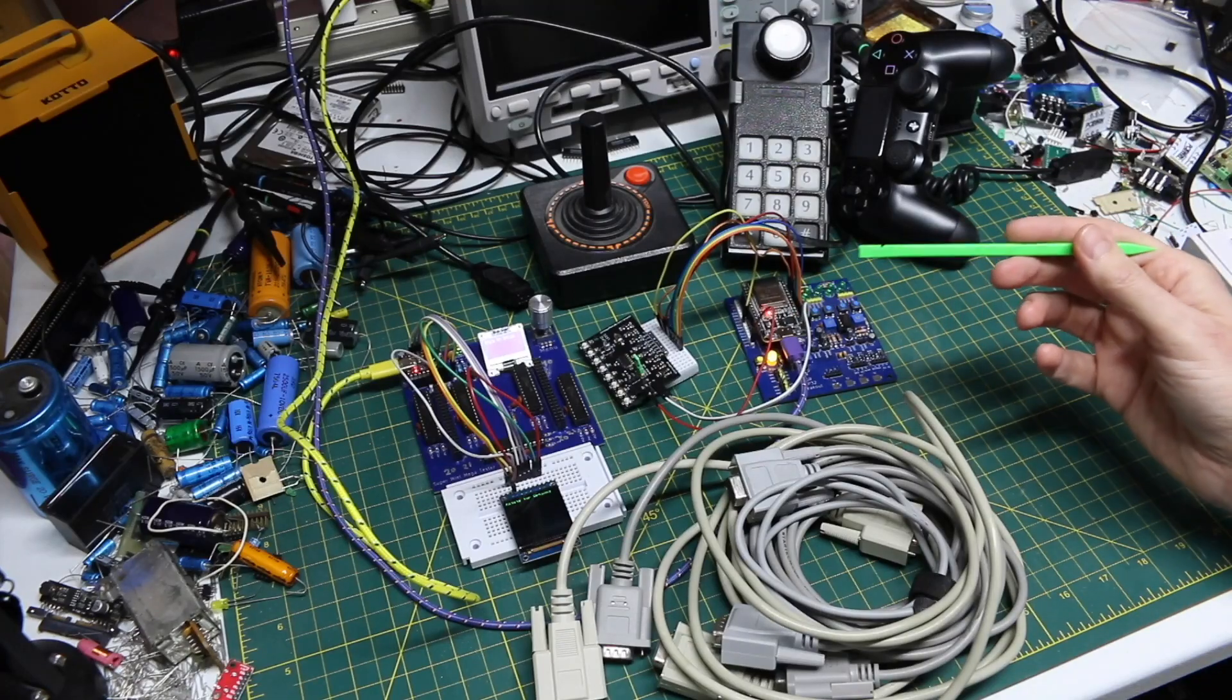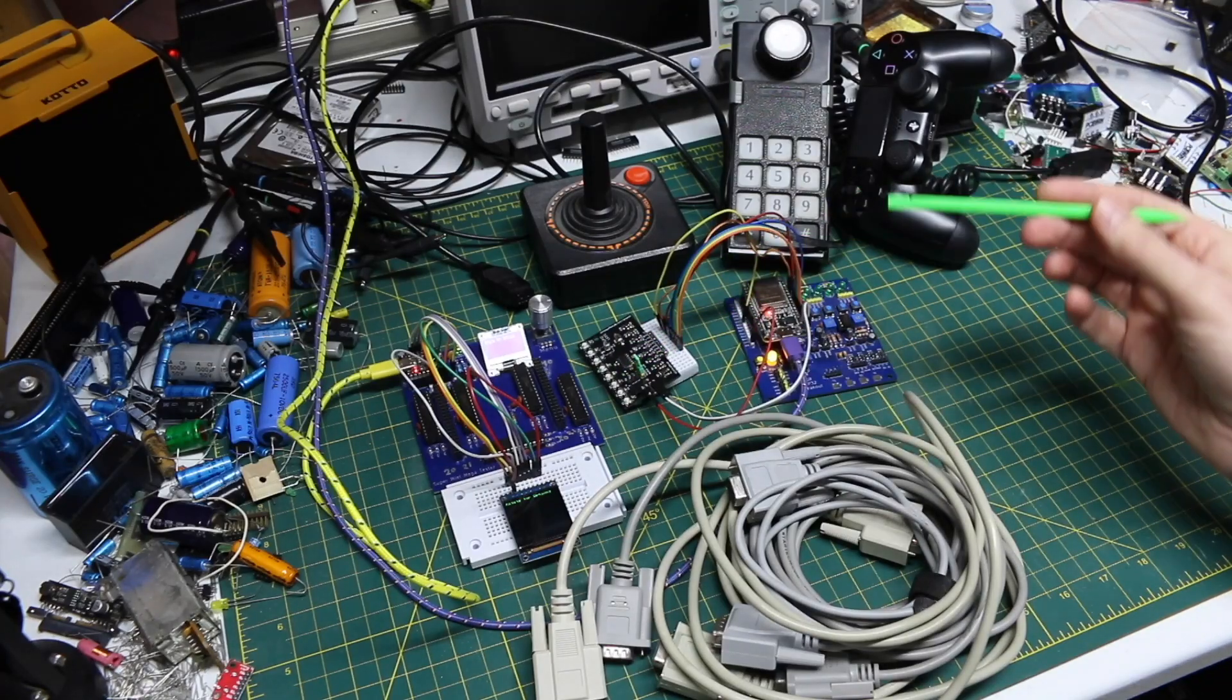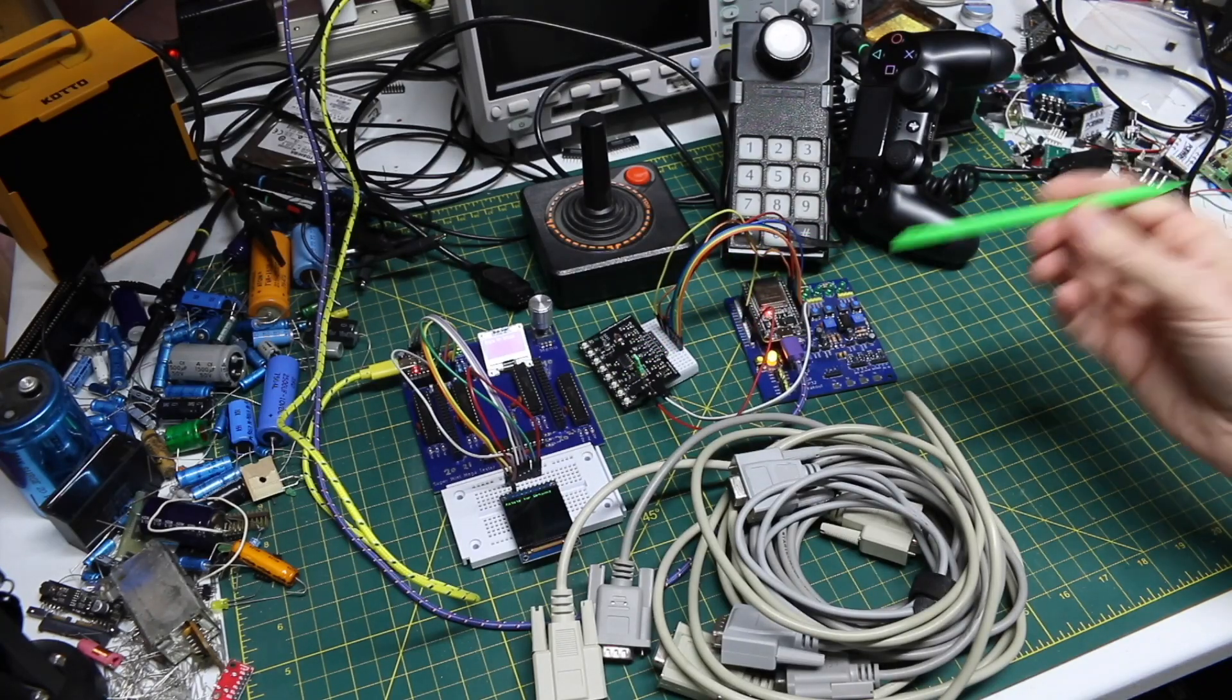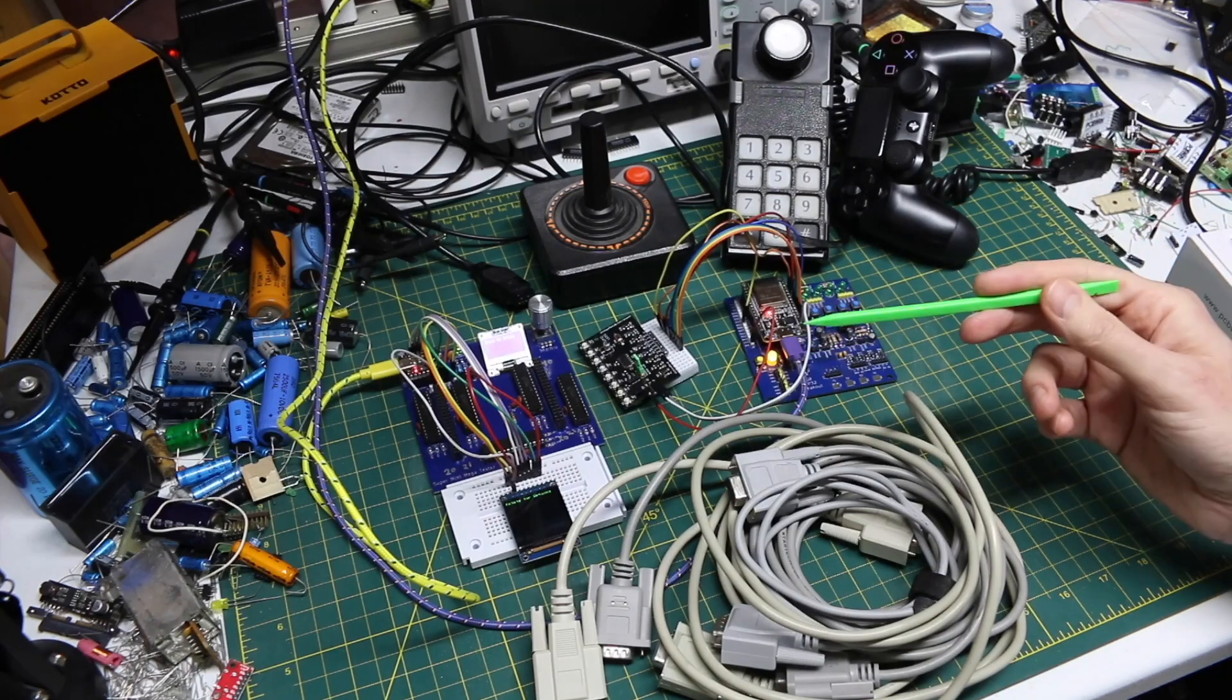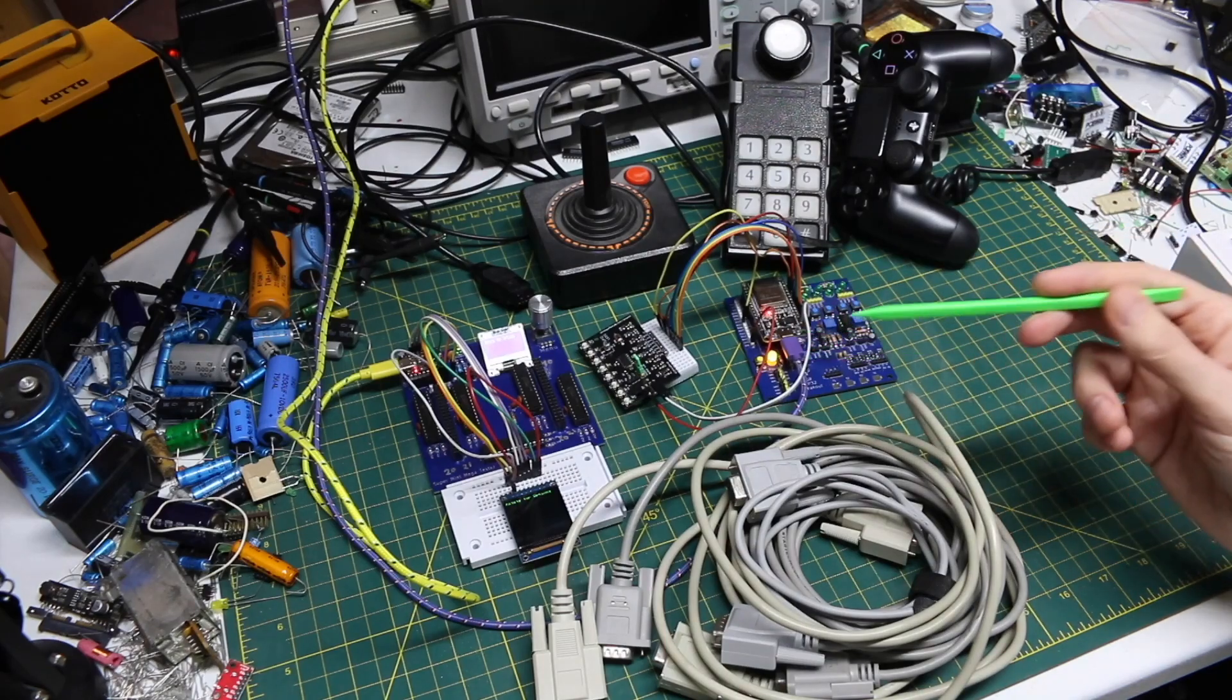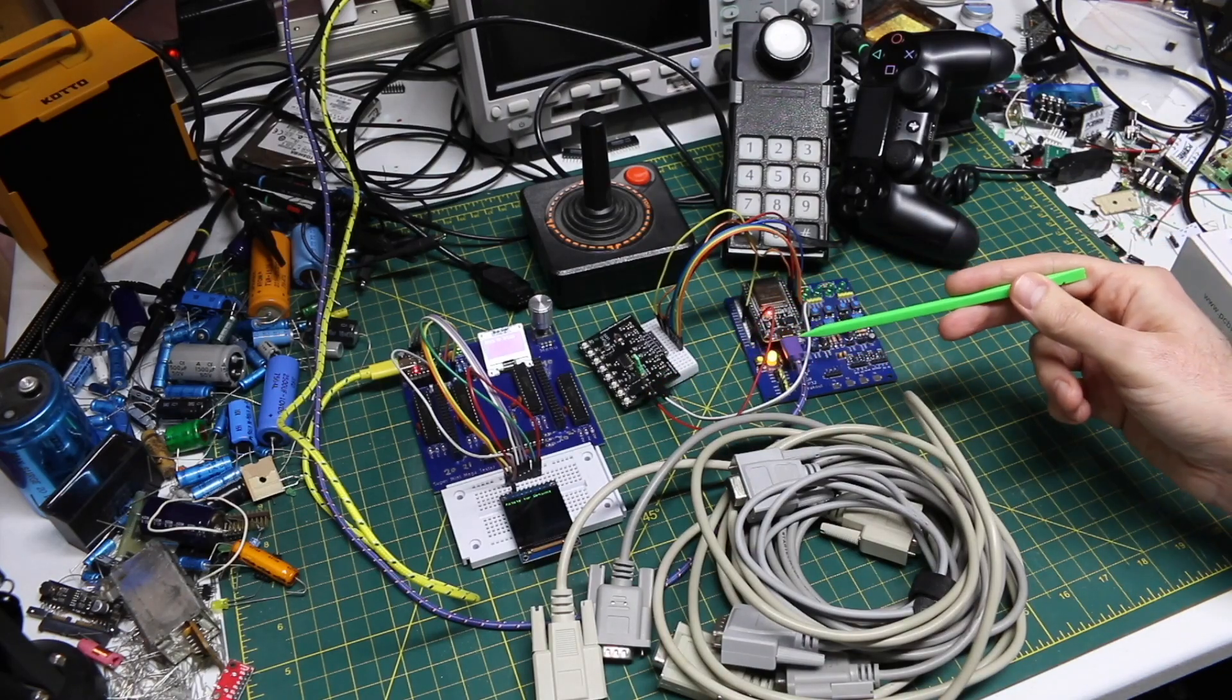I'm working on some projects all at the same time that tie into each other, so this will be a project update on a couple of things at once.